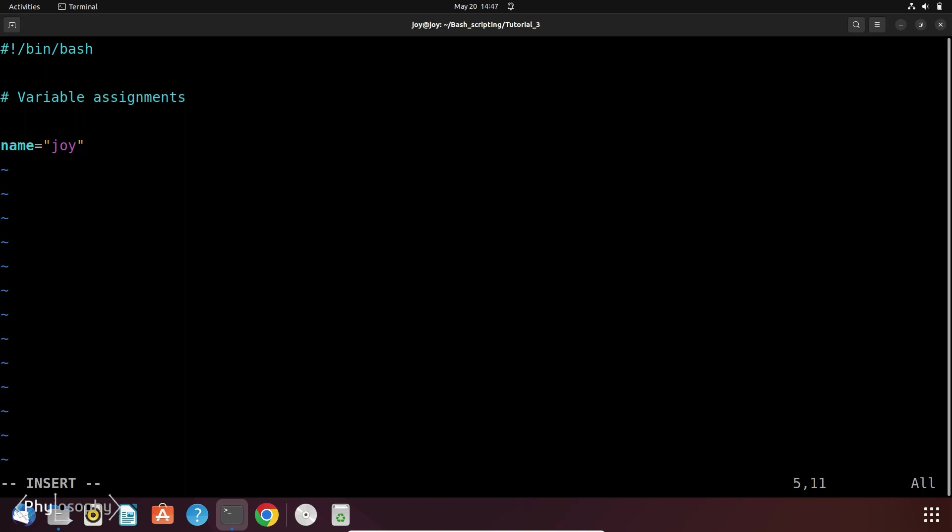And for this I am going to use the echo command. So hello, and I am going to use this variable. So for this put the dollar sign then the variable name. This will actually print the name Joy.